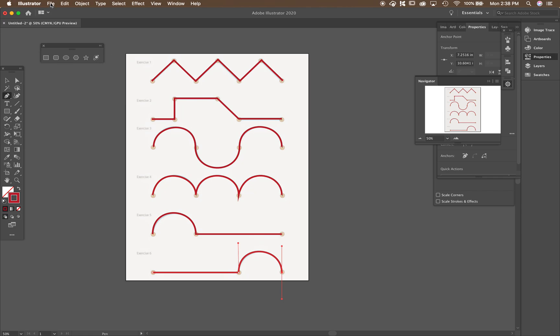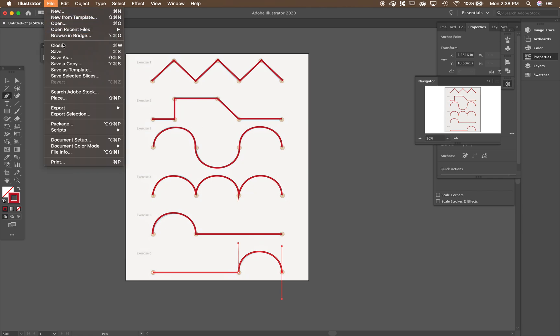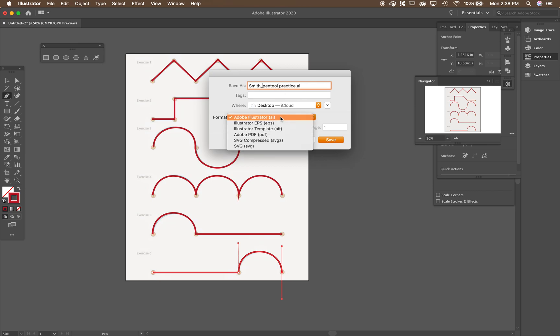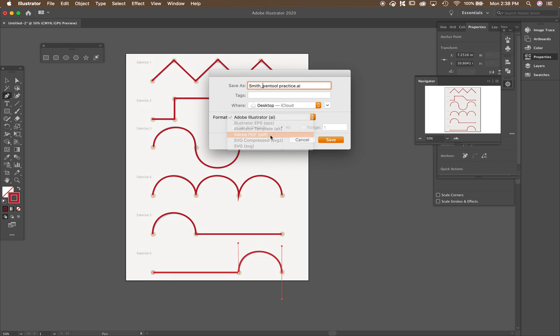Call it pen tool practice. You could put your name in front of it, but it's going to be under your account in Schoology. So I'll know it's yours. But you can call it pen tool practice. Save it as a PDF like we've been doing.